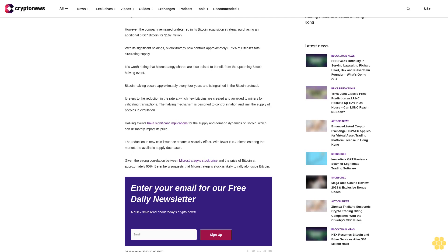With its significant holdings, MicroStrategy now controls approximately 0.75% of Bitcoin's total circulating supply. It is worth noting that MicroStrategy shares are also poised to benefit from the upcoming Bitcoin halving event. Bitcoin halving occurs approximately every four years and is ingrained in the Bitcoin protocol.